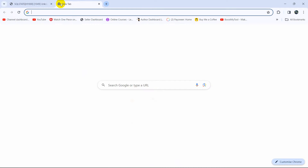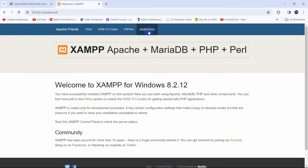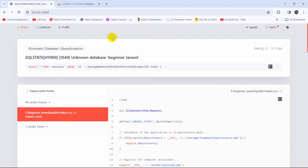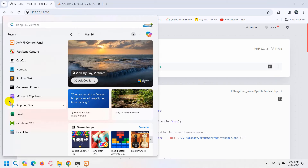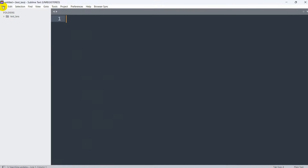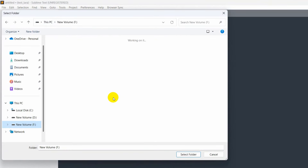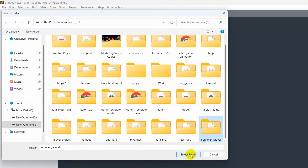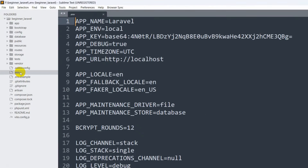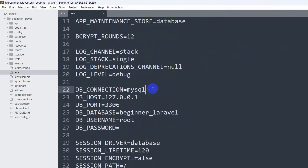Let's go to phpMyAdmin and create a database called beginner_laravel. By default Laravel takes the project name for the database. Let me open the project using Sublime Text. If we go to the .env file and scroll down, you can see DB_CONNECTION is mysql and DB_DATABASE is beginner_laravel. You can give a different name if you want, but we're going to keep this.